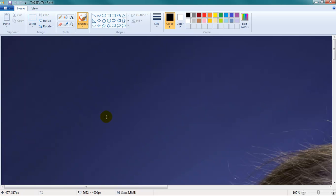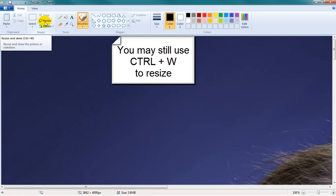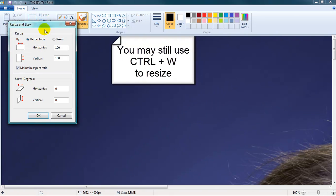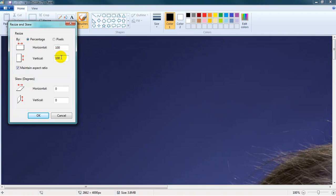If you have Windows Paint 7, this is what your interface will look like. In this case, simply look for the button that says Resize, and you have the option of either resizing by percentage, like we did in Windows Paint XP, or resizing by pixel size. As long as Maintain Aspect Ratio is selected, it will do the math for you.